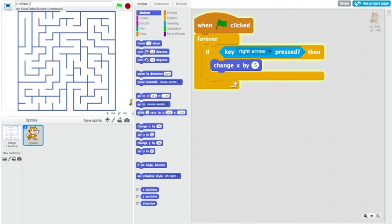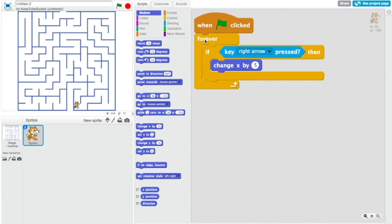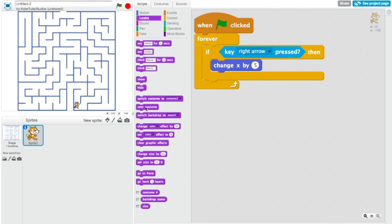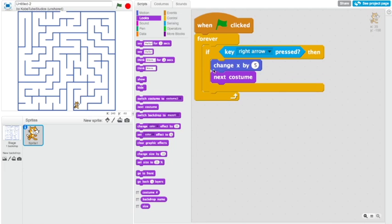Now let's test our code. And now we can only go right. As you can see it went straight through the maze wall there. Let's click the stop button, drag this cat back into the maze. As you can see it was kind of just gliding. So we can grab this block next costume to make a walking animation. As you can see it looks like it's actually walking now.